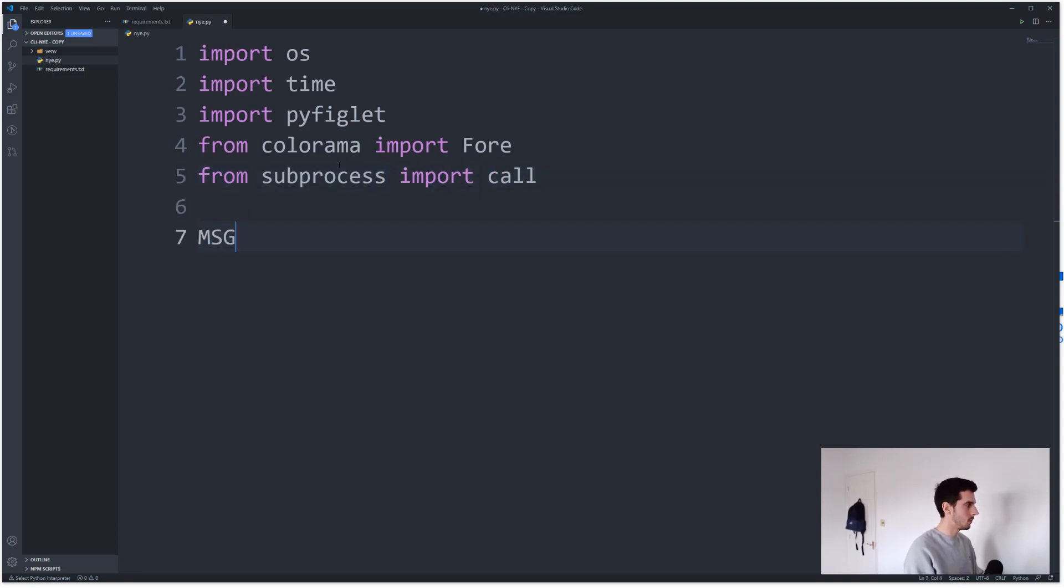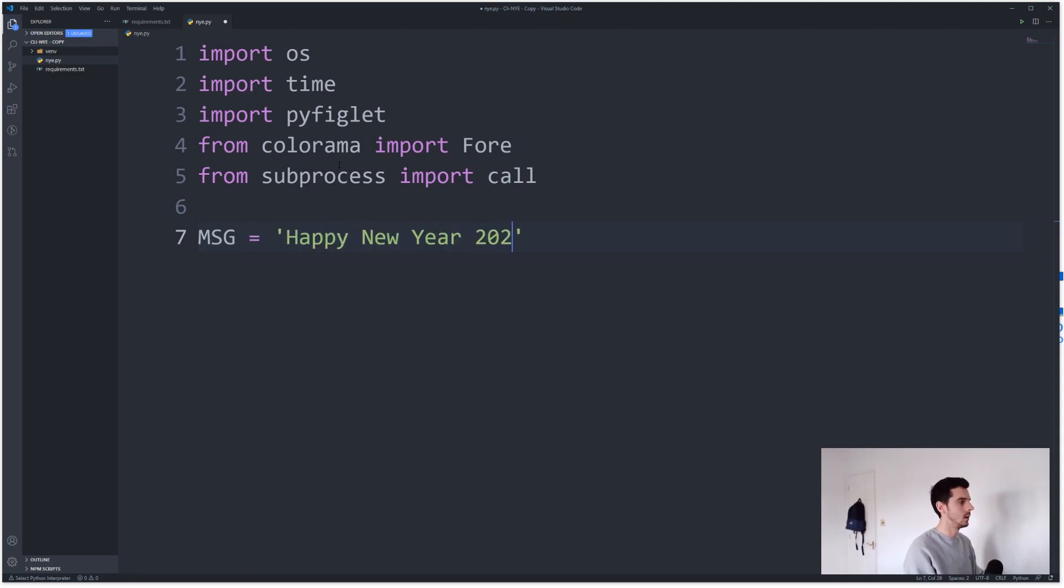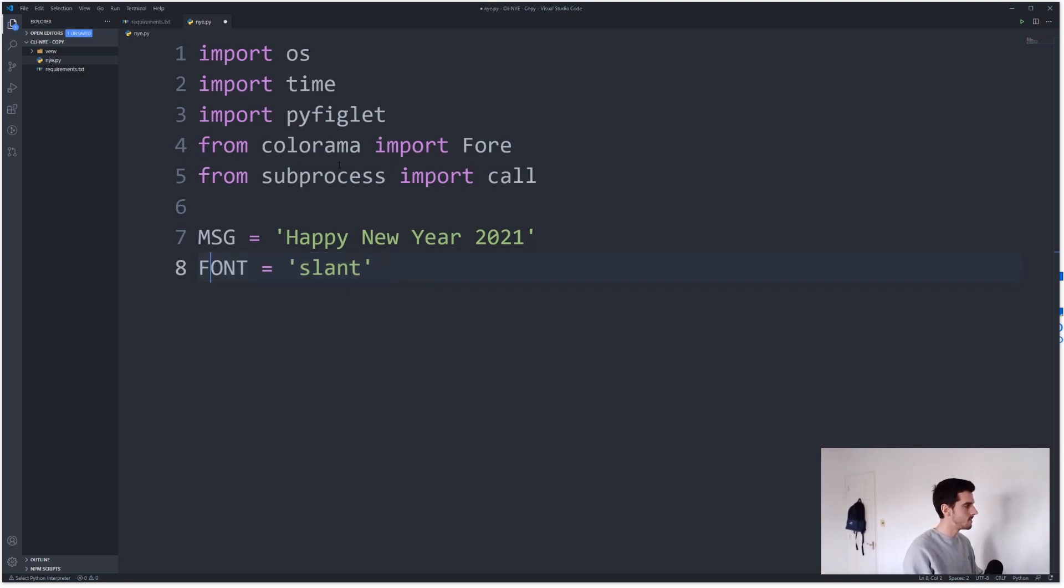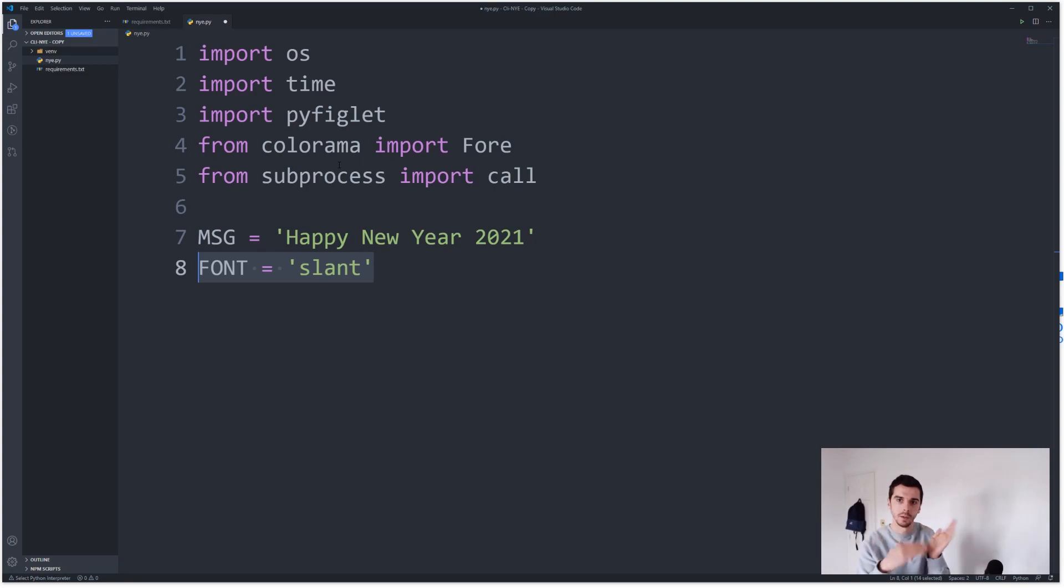Cool. Yep, and we're gonna need a message which our message is going to be Happy New Year 2021, and we're gonna make a font and I'm gonna call my font slant. So I'm gonna have a font of slant which is how Happy New Year is displayed, and obviously the message is Happy New Year.